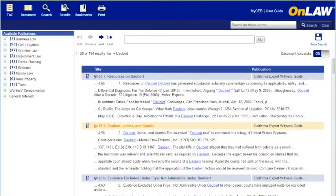Your first 20 results will appear on the first page. If you have more results and you wish to browse through the listing, use the first, previous, next, and last buttons at the top of the results page.